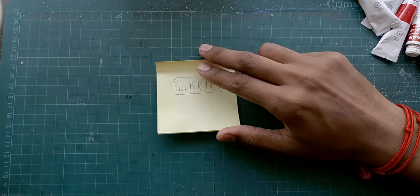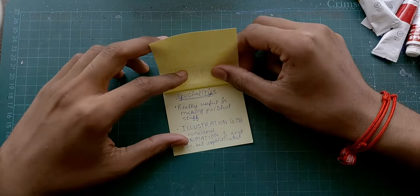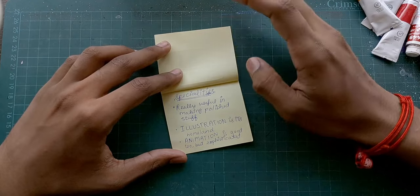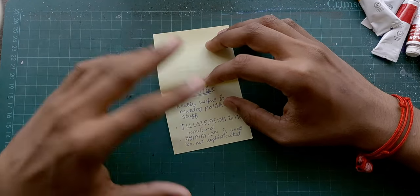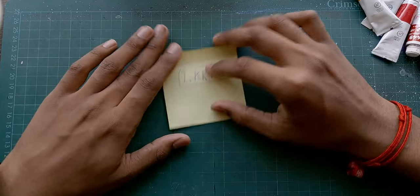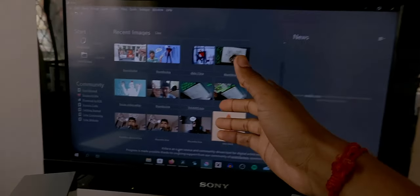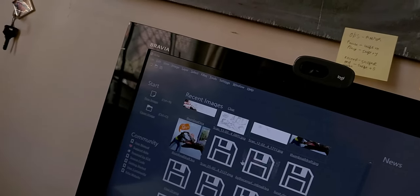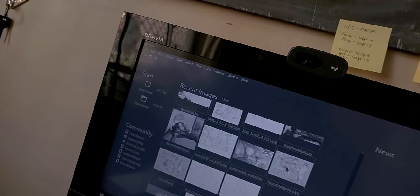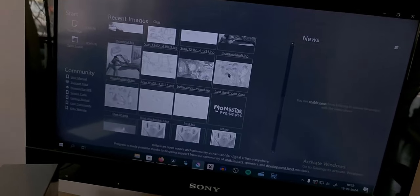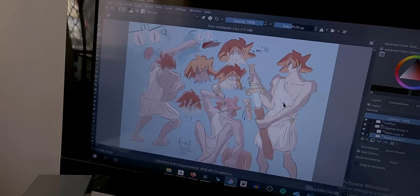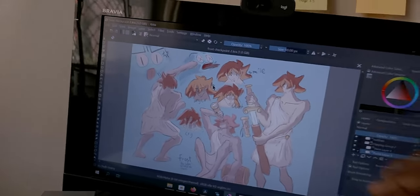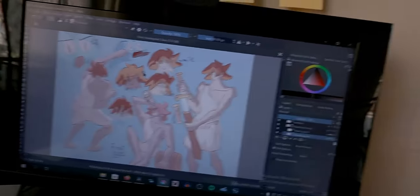Next app on our list is Krita. It is really useful in making polished stuff — just as with Clip Studio Paint, illustration is kind of its homeland, and animation is good too but kind of sophisticated. This is Krita in its fullest glory, and this is what I used to make all my thumbnails as well. Here is an illustration made almost wholly in Krita — although his hand size is kind of off, the amount of tools here are simply amazing. You can have clipping layers and you can even animate here.